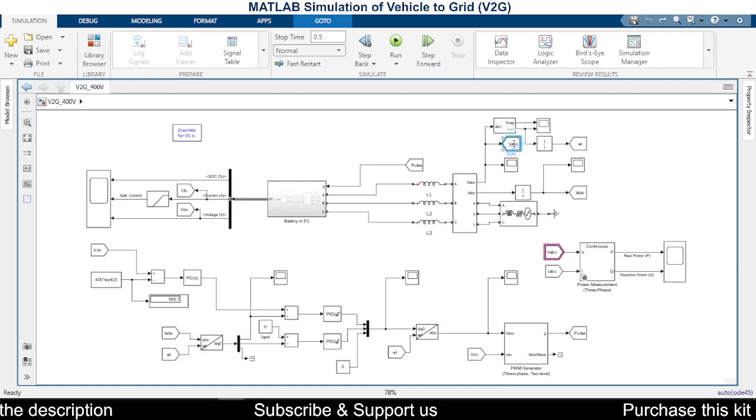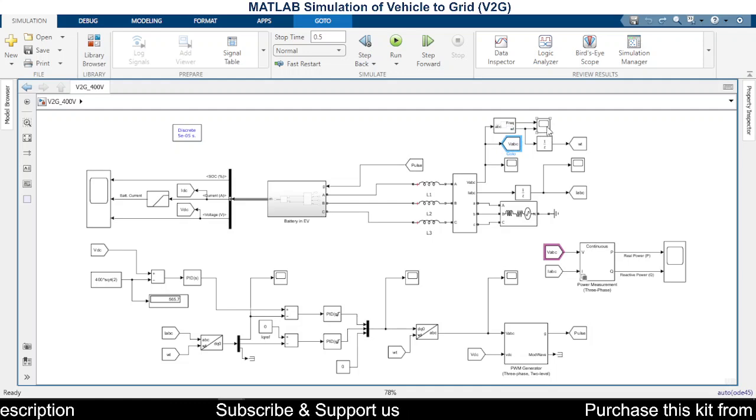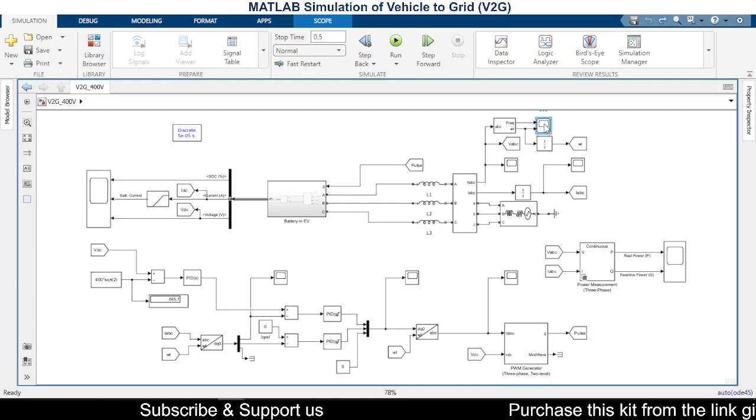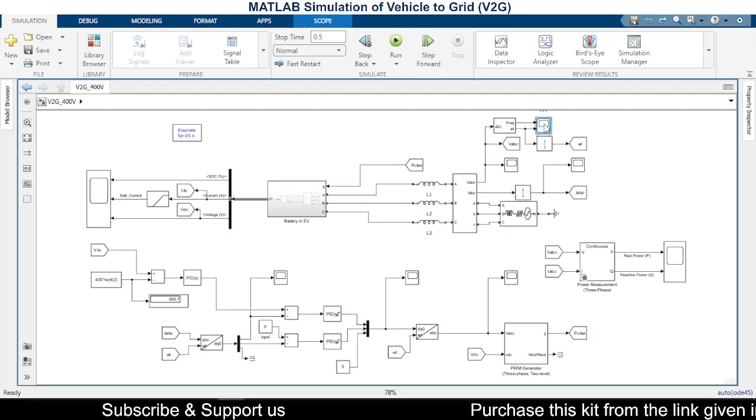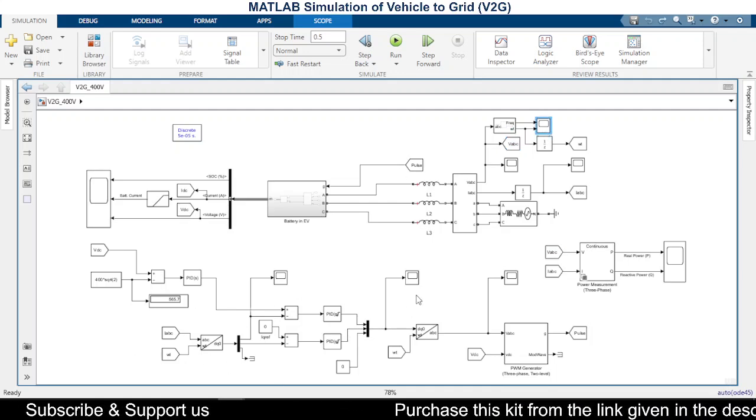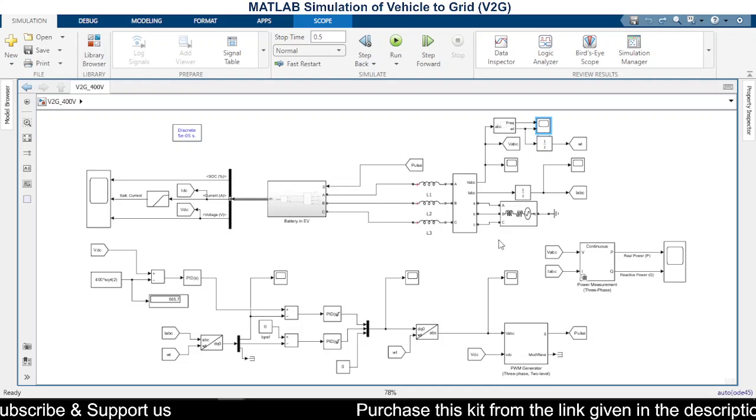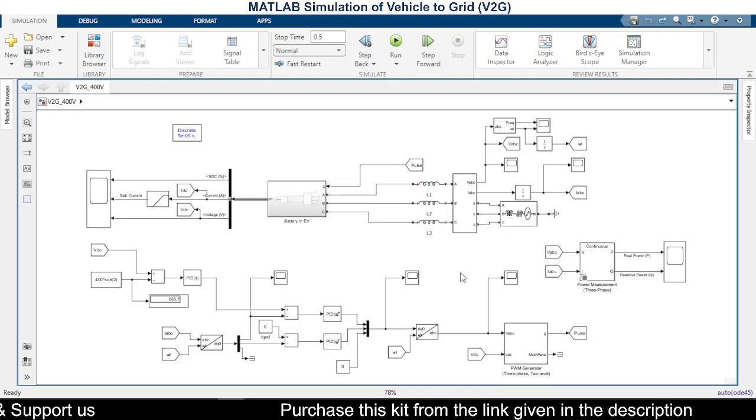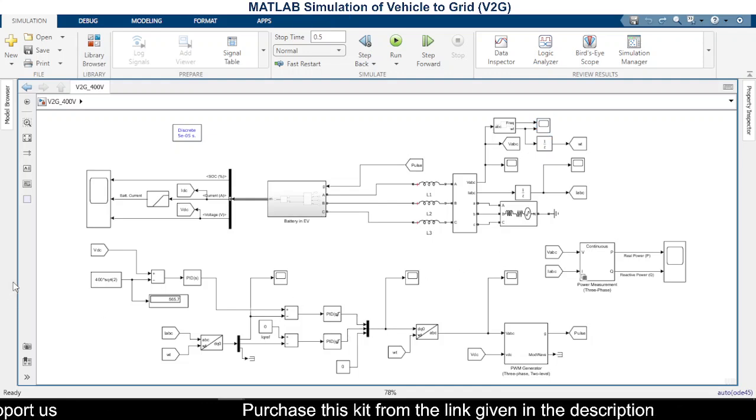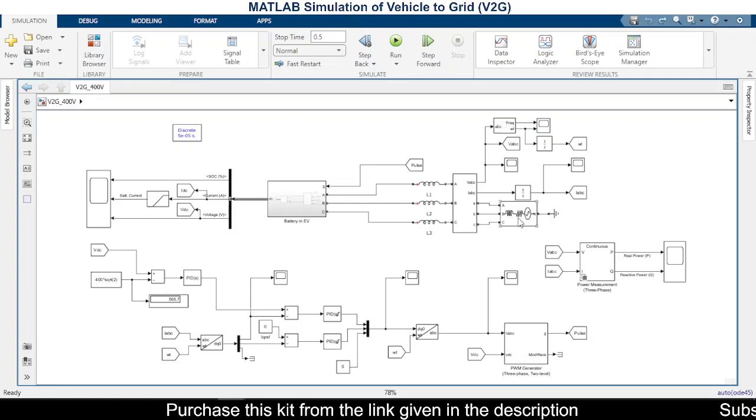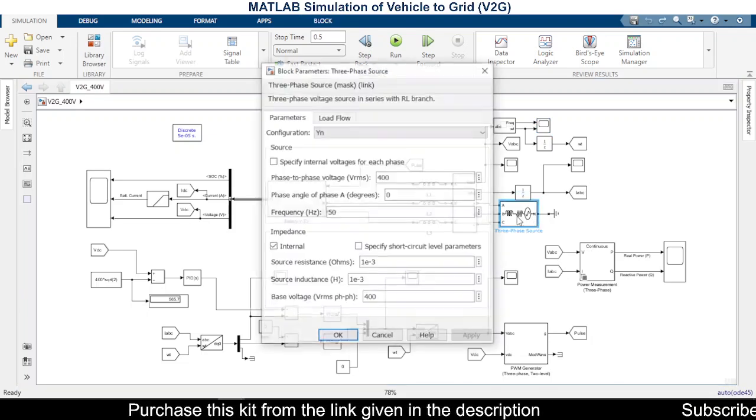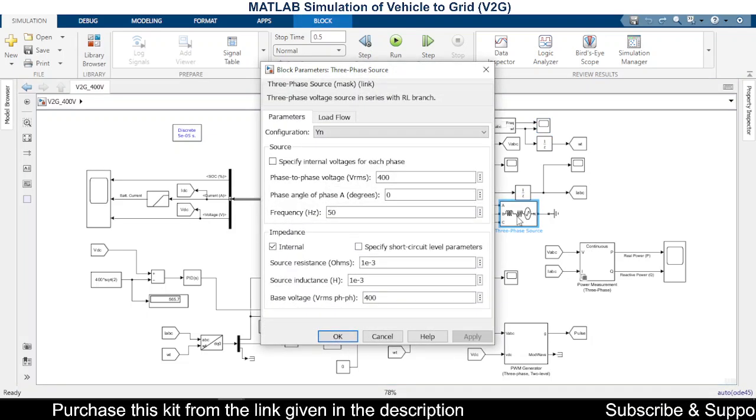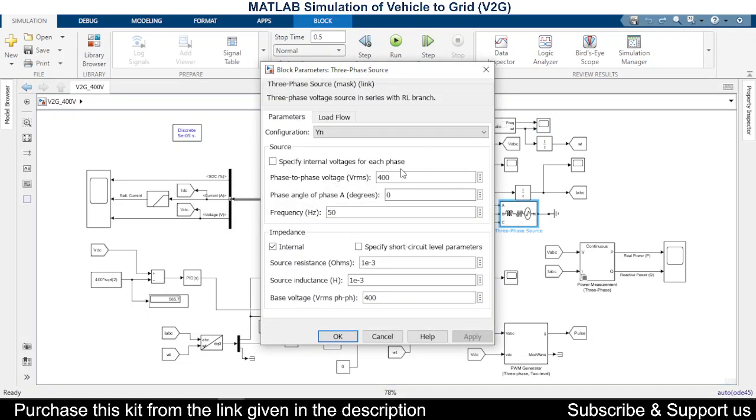the voltage of the grid as well as the frequency. So this will be the input to these things. So we shall discuss the control structure. We are assuming the grid voltage to be 400 volts RMS.